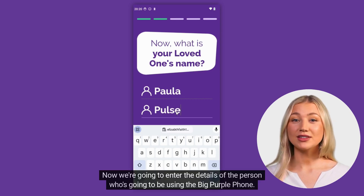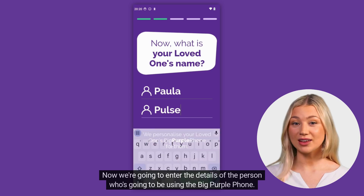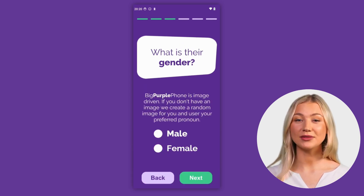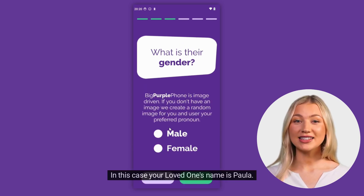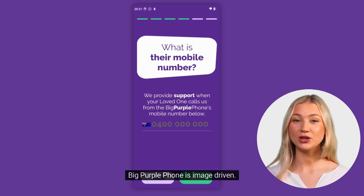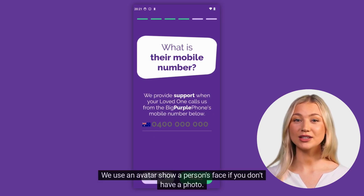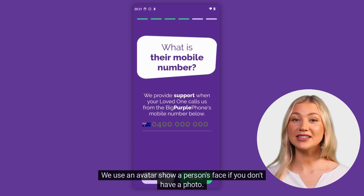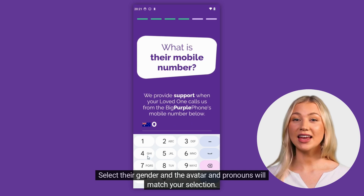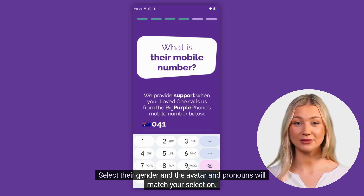Now we are going to enter the details of the person who's going to be using the big purple phone. In this case, your loved one's name is Paula. Big purple phone is image driven — we use an avatar to show a person's face if you don't have a photo. Select their gender and the avatar and pronouns will match your selection.